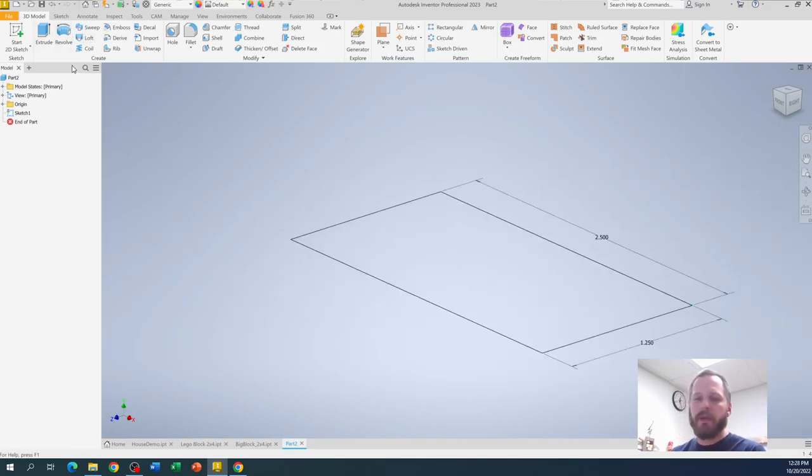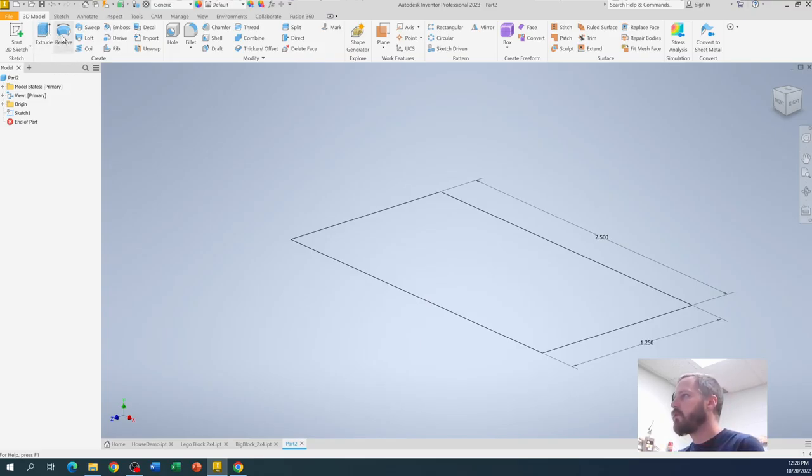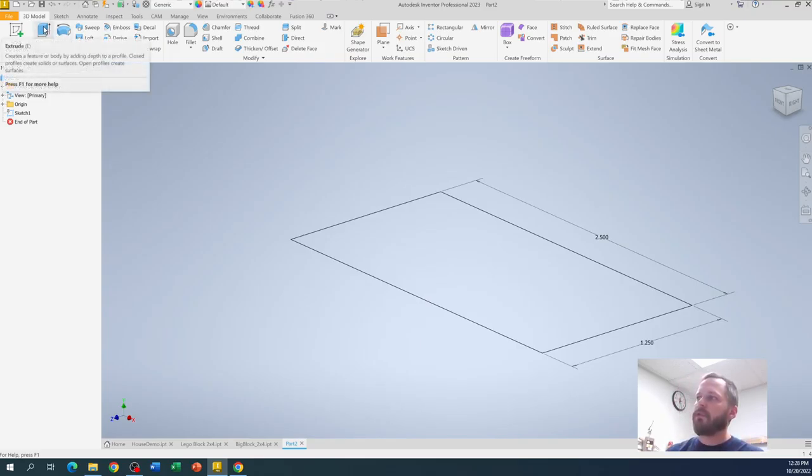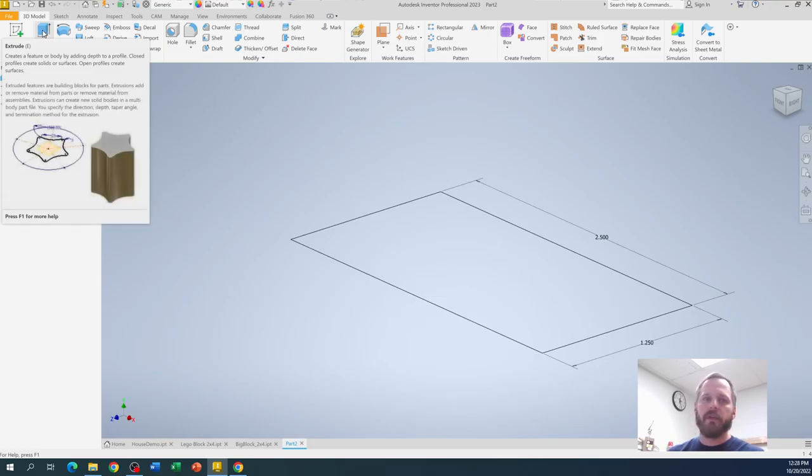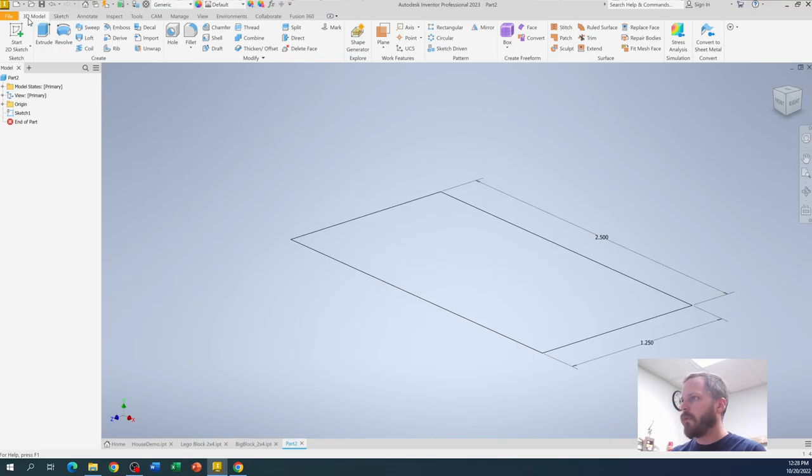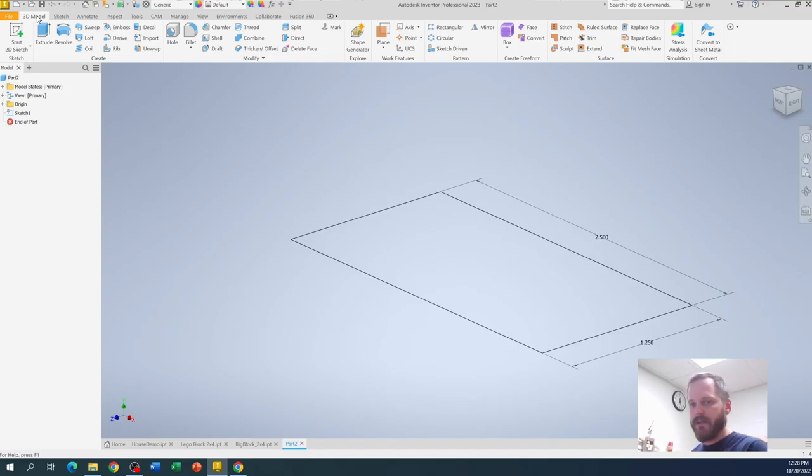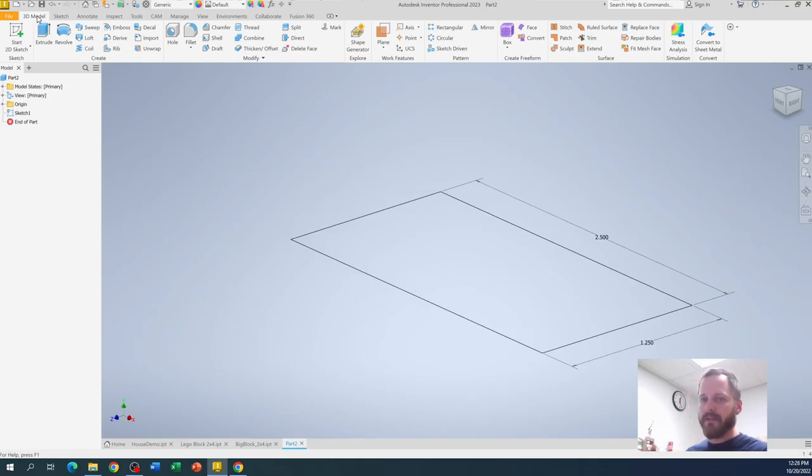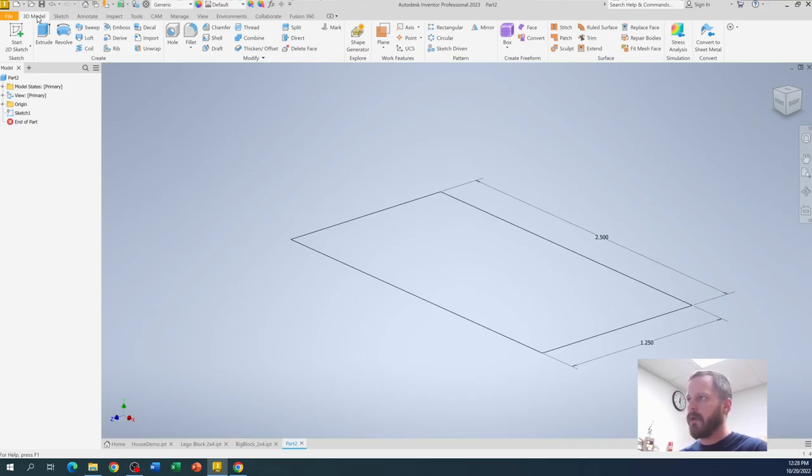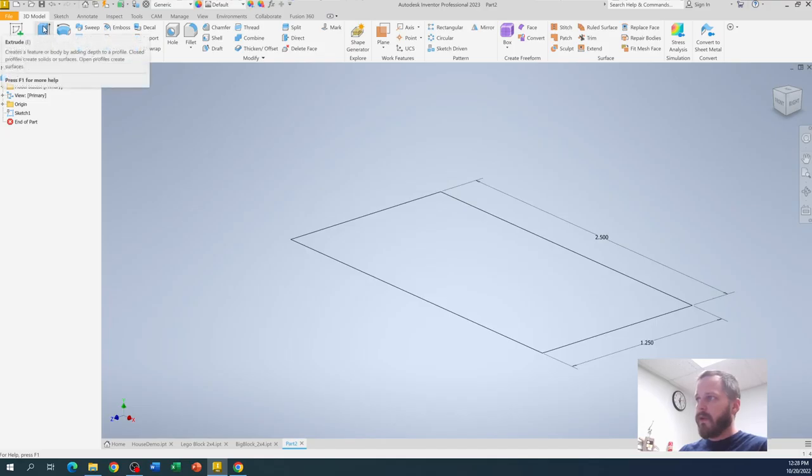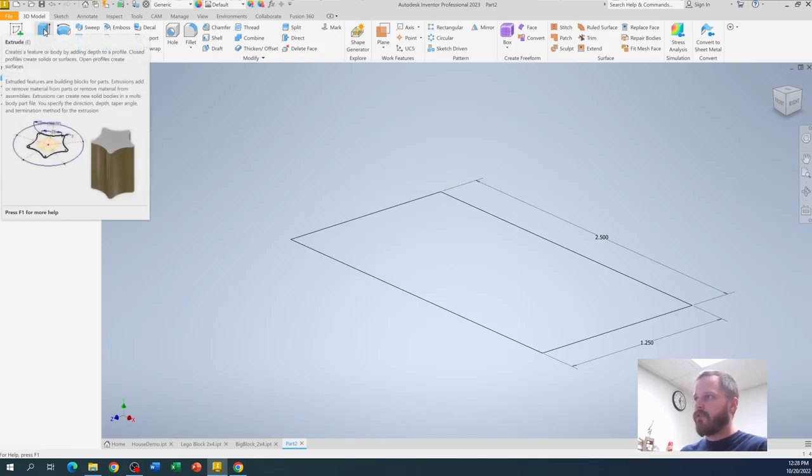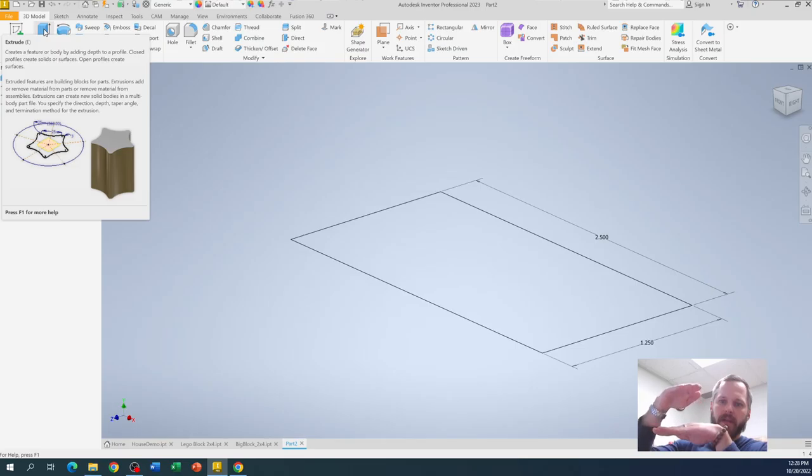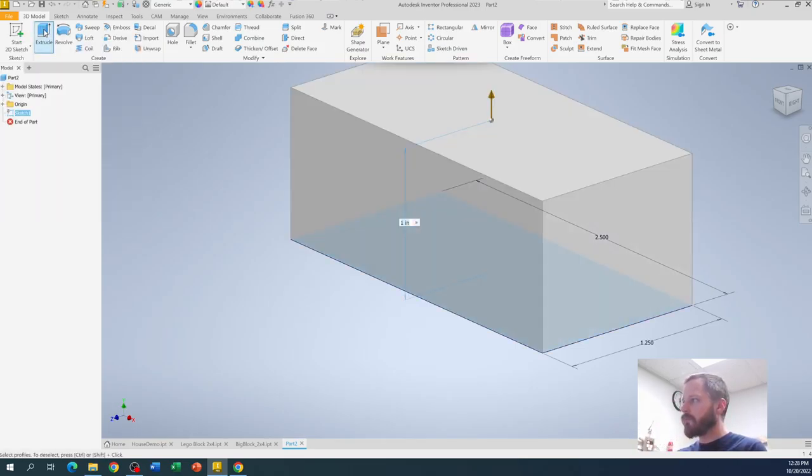Now we need to make that rectangle three dimensional. The most often used tool for making things 3D is this extrude button right here. You'll notice it automatically switched over to this 3D model tab. Inventor is going to do what it can to help you out. It's going to try its best to figure out what you want and try to help you out. It says, hey, you just drew a two dimensional rectangle. You probably want to make a three dimensional shape. And it's right. Right now, we're going to hit extrude. What extrude does is it takes your flat shape and it brings it up into three dimensions. So I'm going to hit extrude.